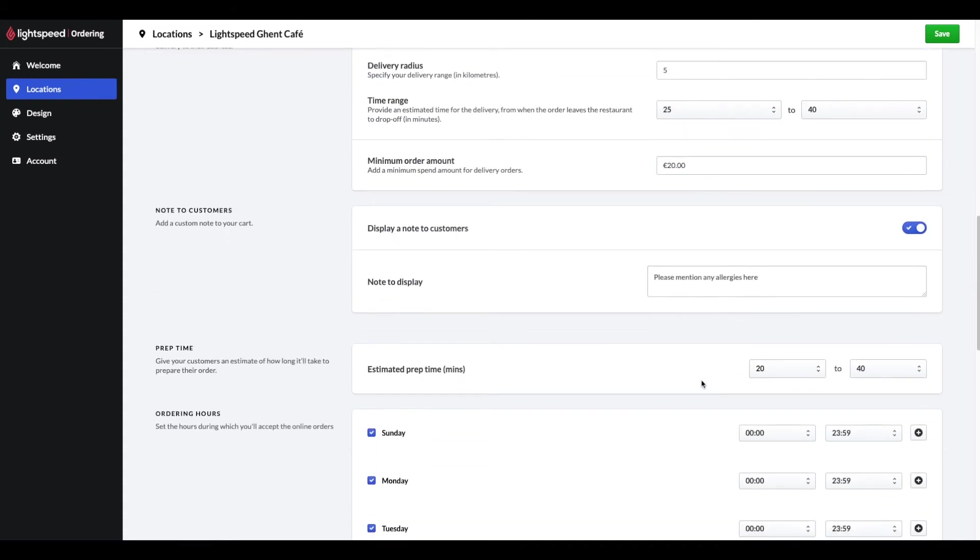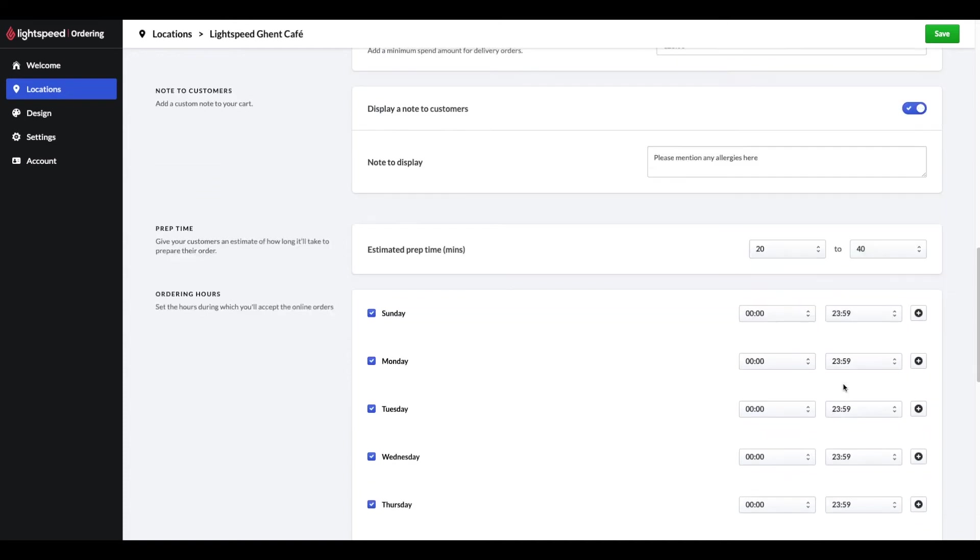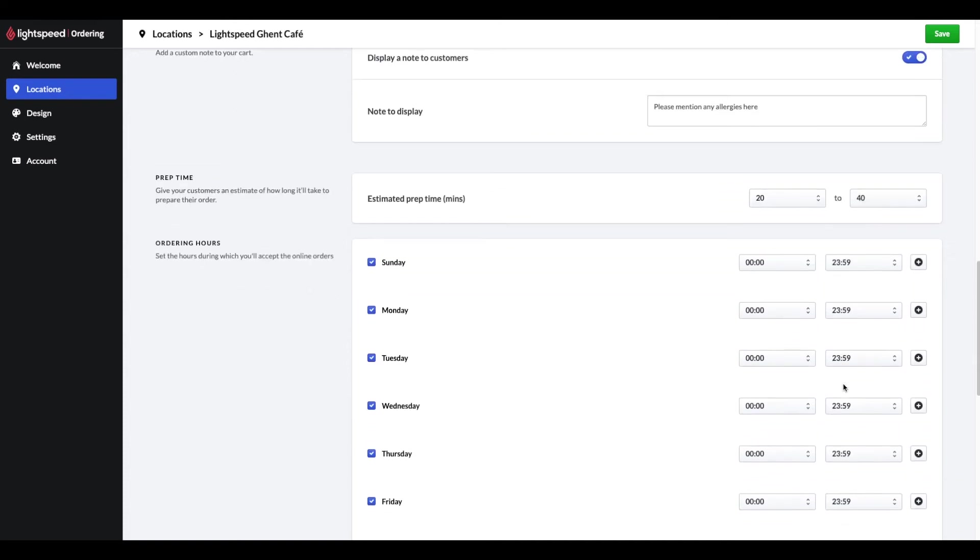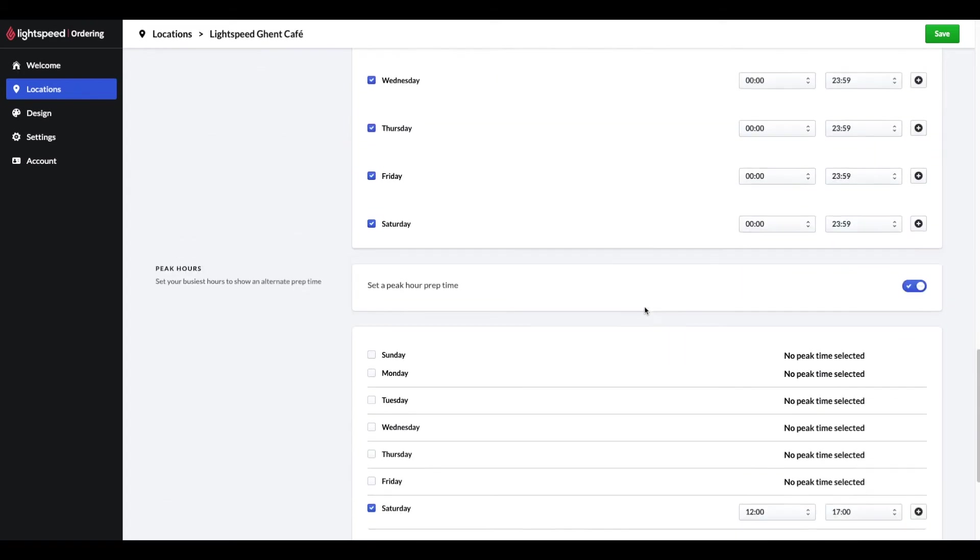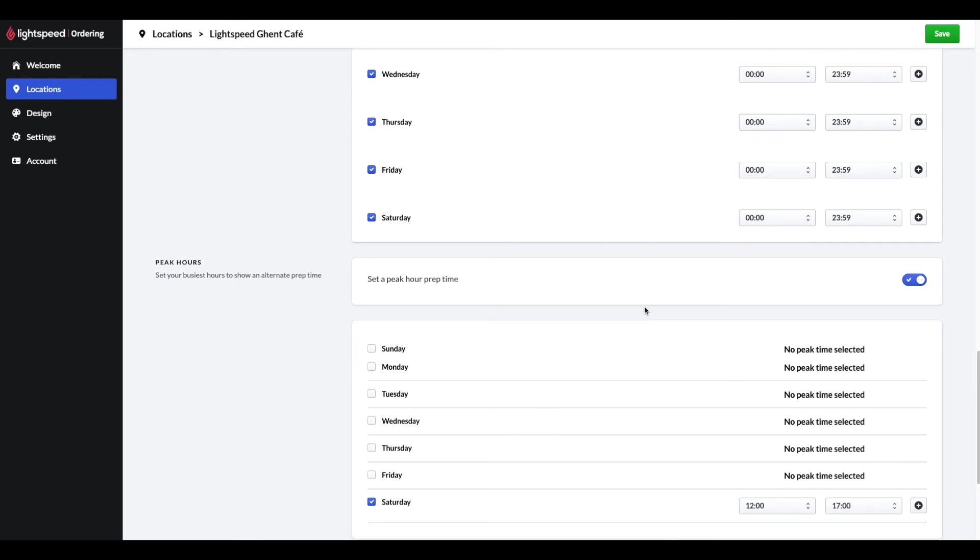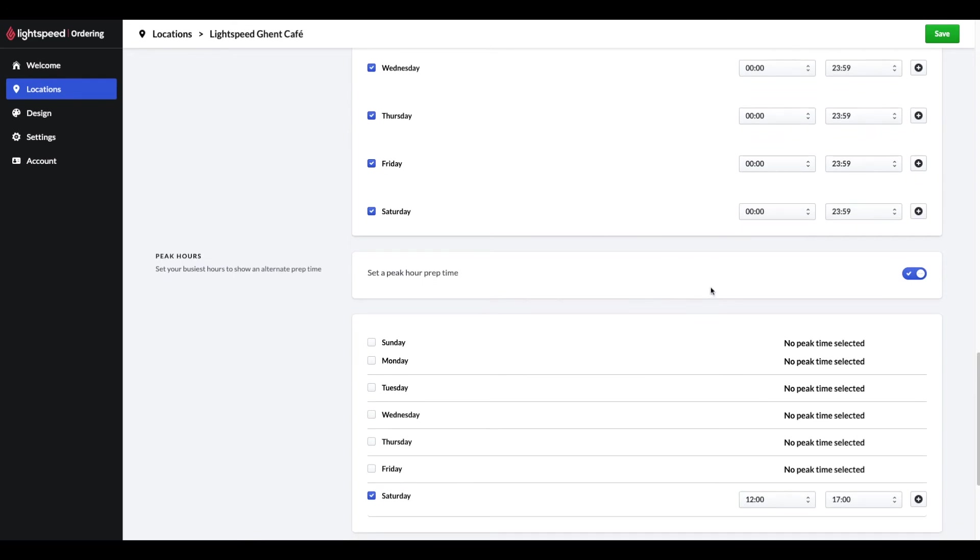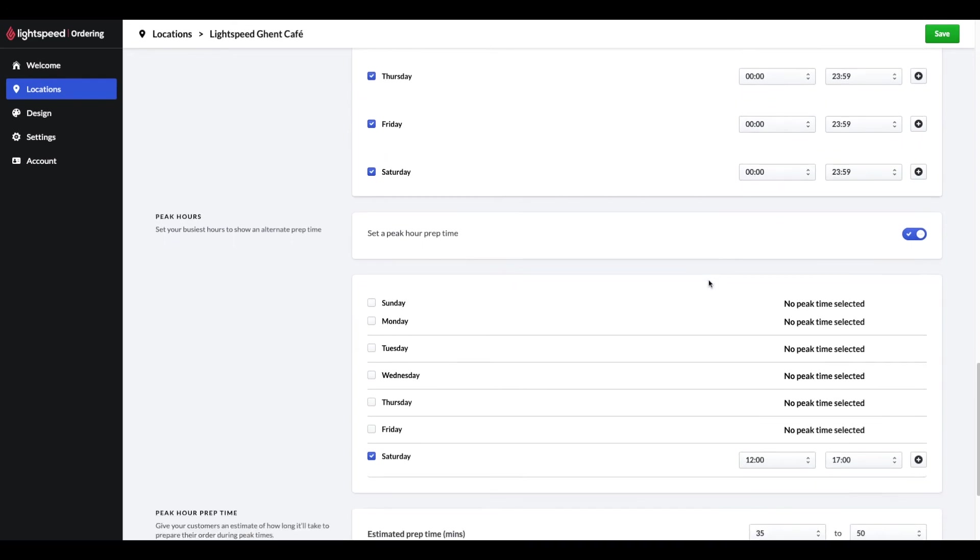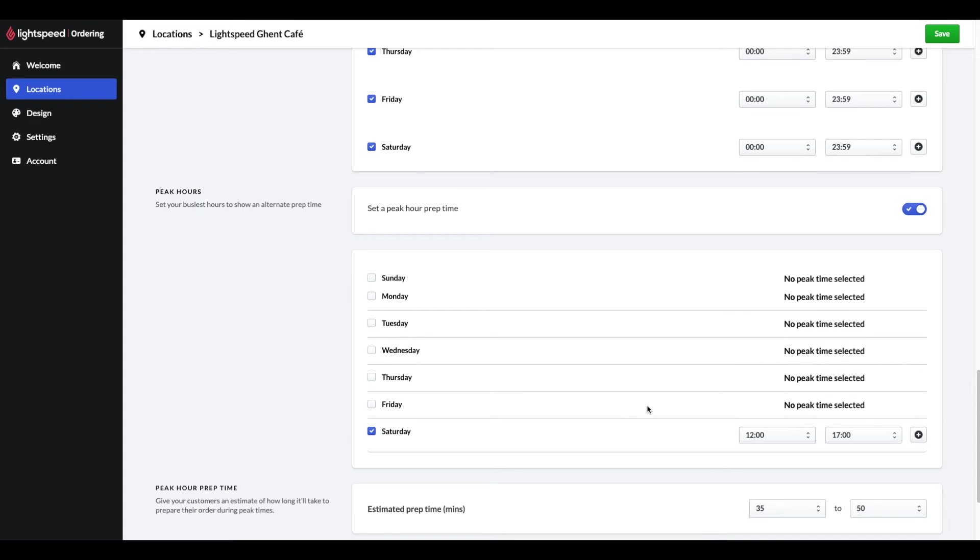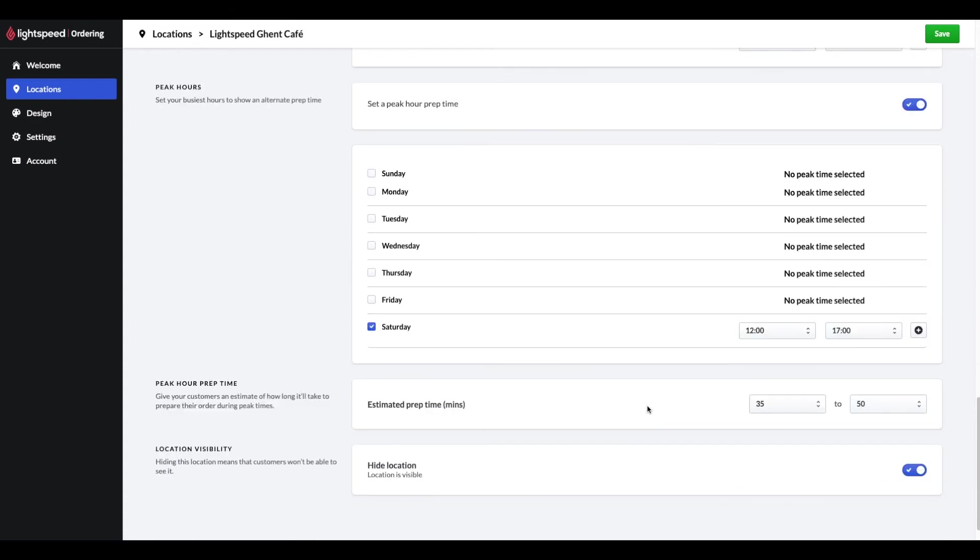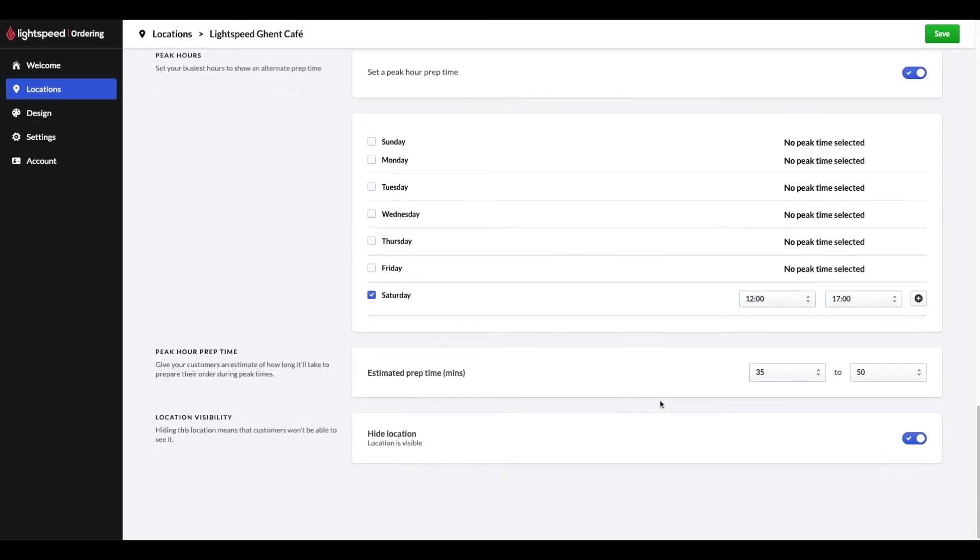Next, you can enter prep time for takeaway orders and add your ordering hours. Note that you can add multiple hours per day as well. You can also add peak hours when you are the busiest and the prep time takes longer during these times. And lastly, you can hide this location if you wish so customers won't be able to see it. At the end, please don't forget to save the changes you have made.